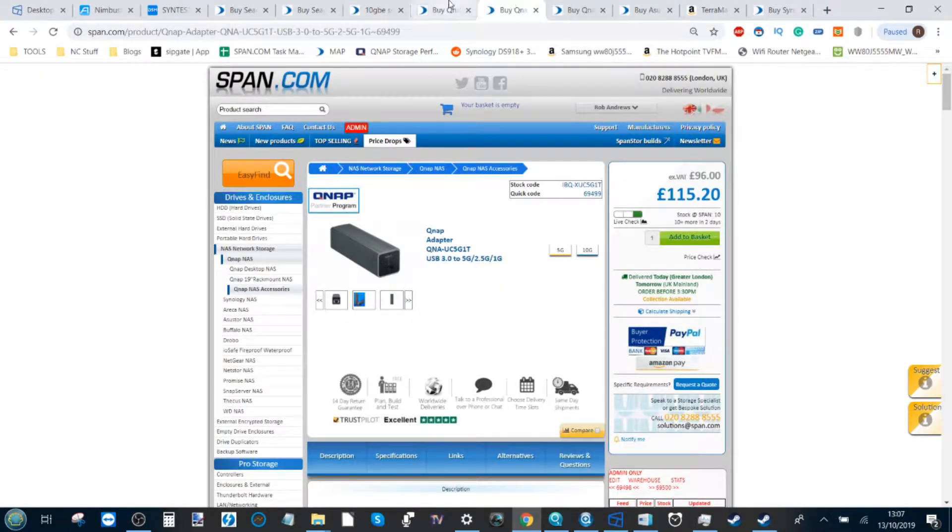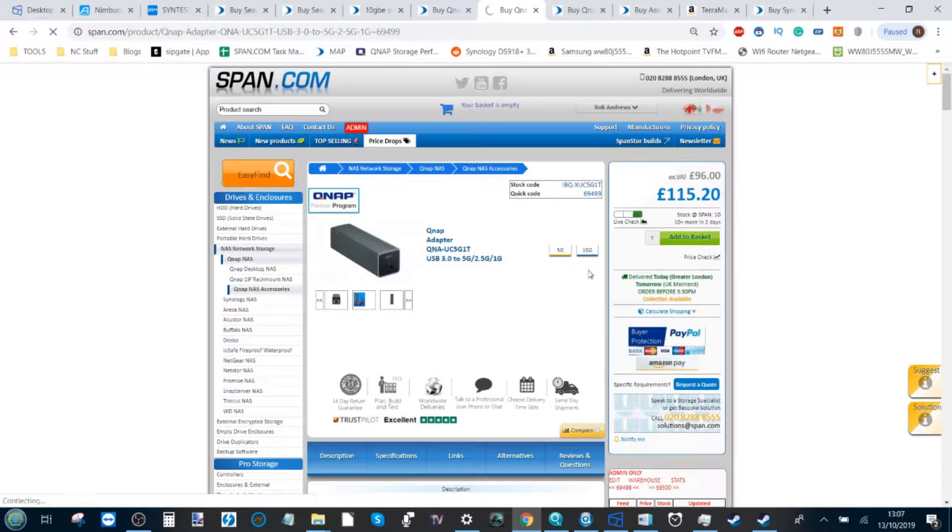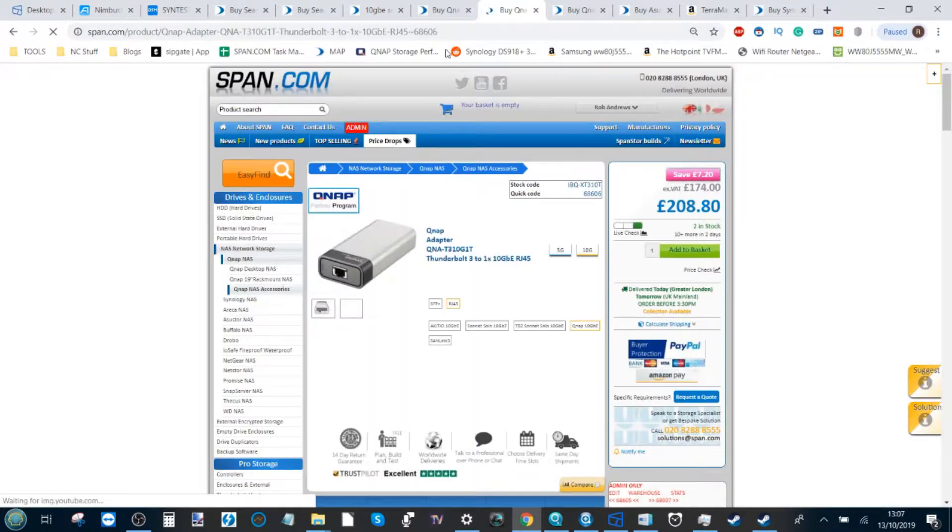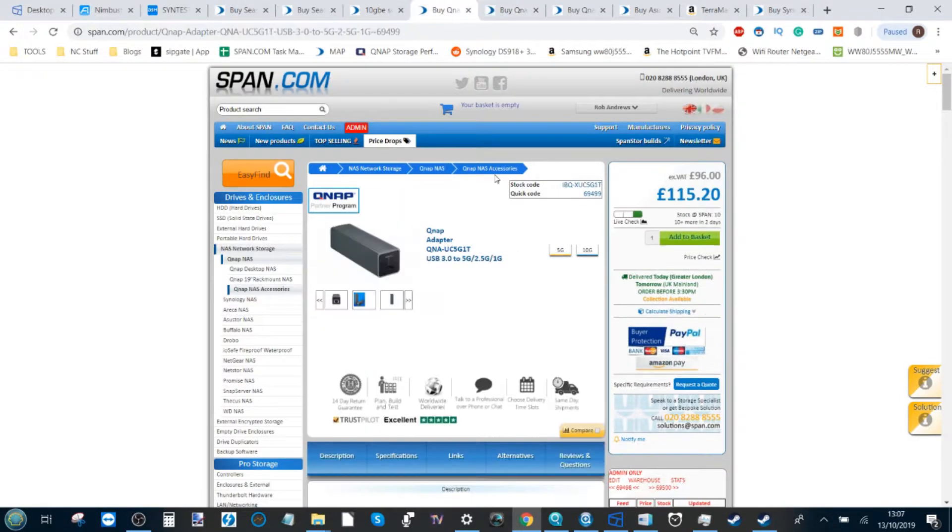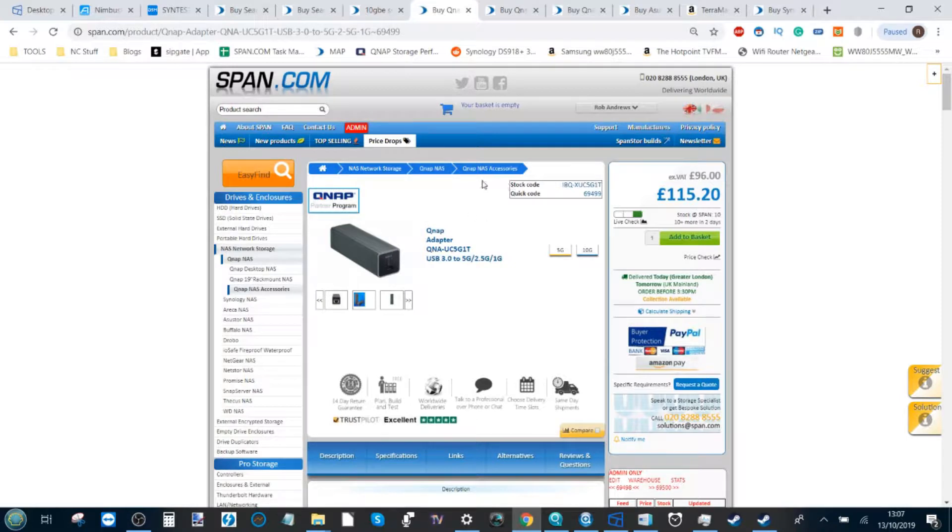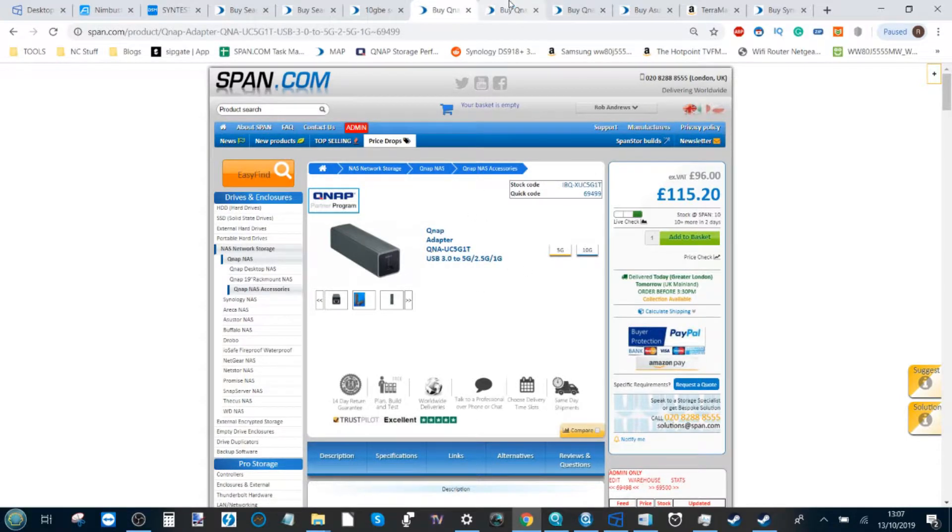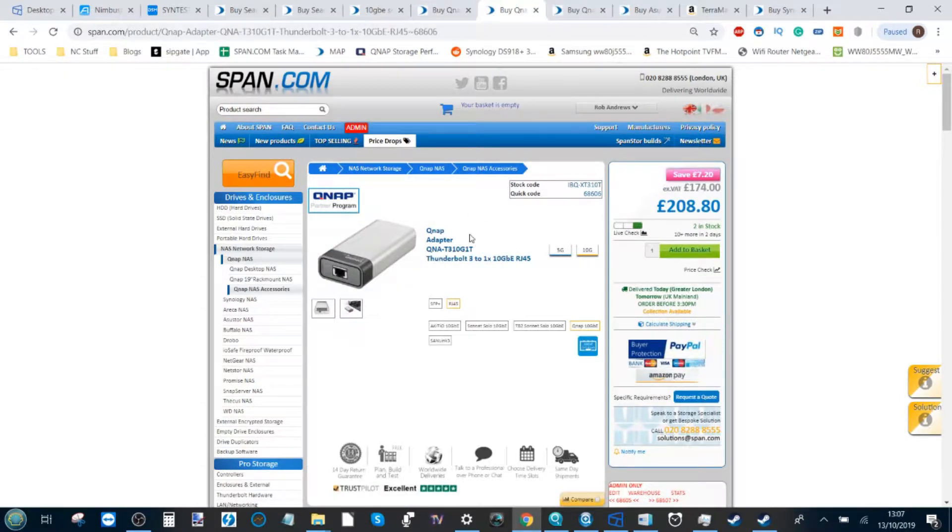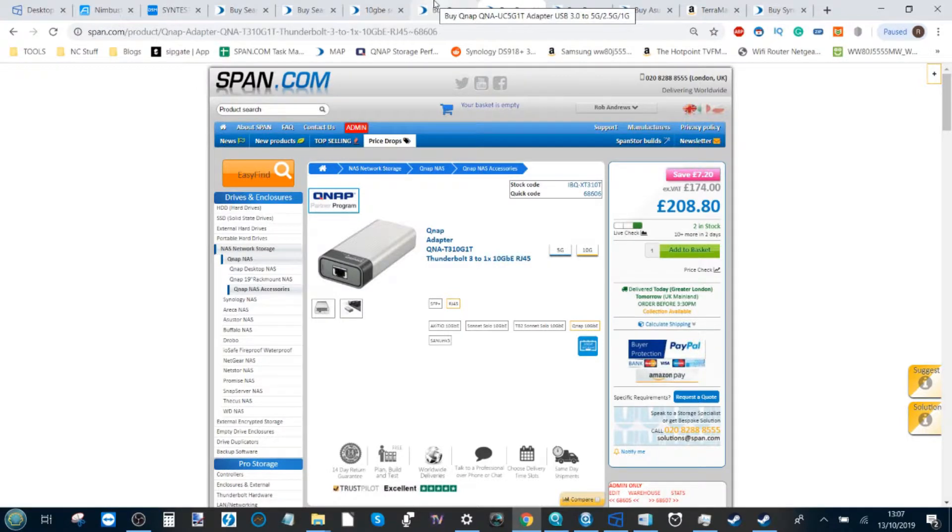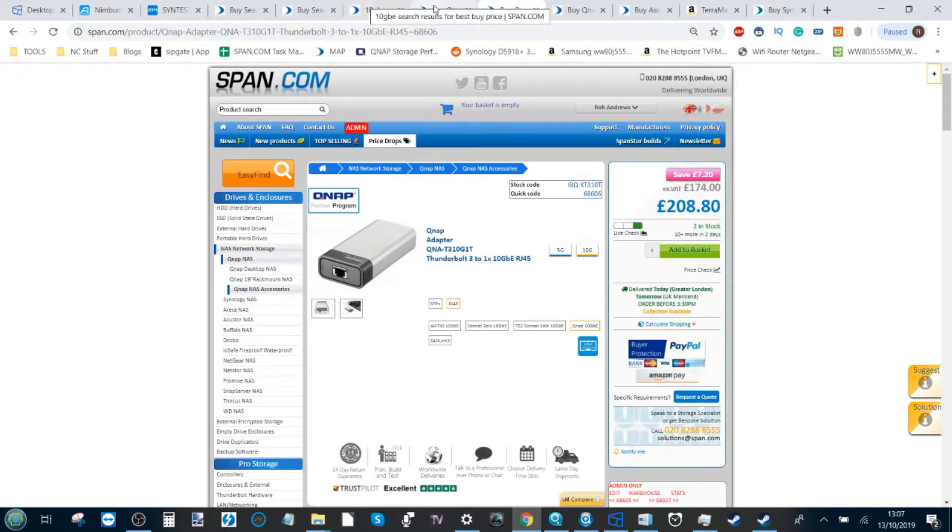Now you will be able to use adapters such as the 10 gigabit ethernet adapter and 5 gigabit ethernet adapter from QNAP, but these will allow you to connect your PC or Mac system to a NAS over 10 gigabit ethernet or 5 gigabit ethernet very easily indeed.